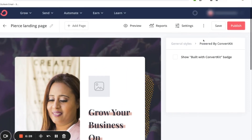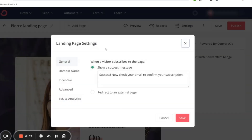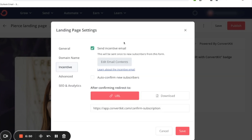Scroll up and click Save. The next thing you want to do is click on Settings. There are a few options here. If you want someone to opt in and then automatically receive the ebook, go down to where it says Incentive and click on that. This is a checkbox for sending an incentive email — basically, as soon as someone opts in, they will automatically get an email to download the ebook.